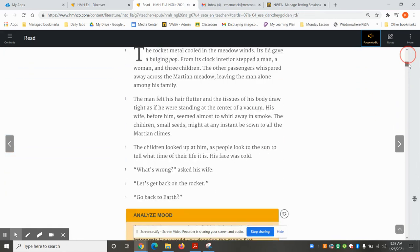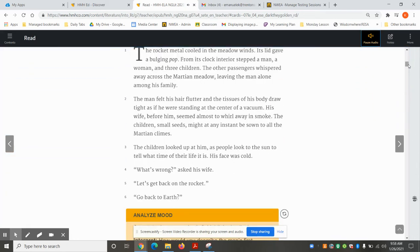The rocket metal cooled in the meadow winds. Its lid gave a bulging pop. From its clock interior stepped a man, a woman, and three children. The other passengers whispered away across the Martian meadow, leaving the man alone among his family.